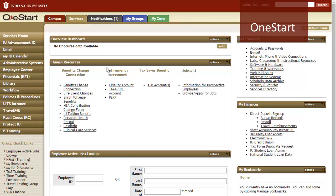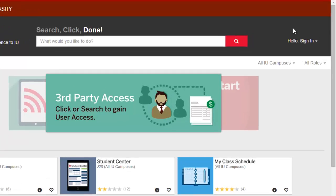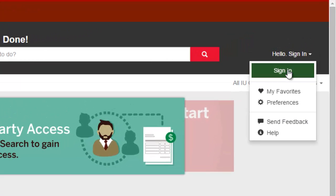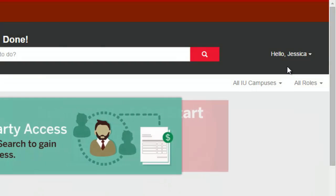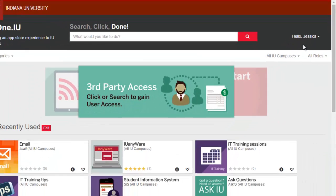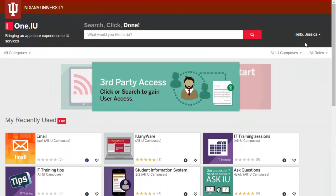Let's see how. First, I'll log in so my favorites will be saved in my One.IU profile. While you don't have to log in to use all of One.IU's features, it's a good thing to do to help you customize your experience.